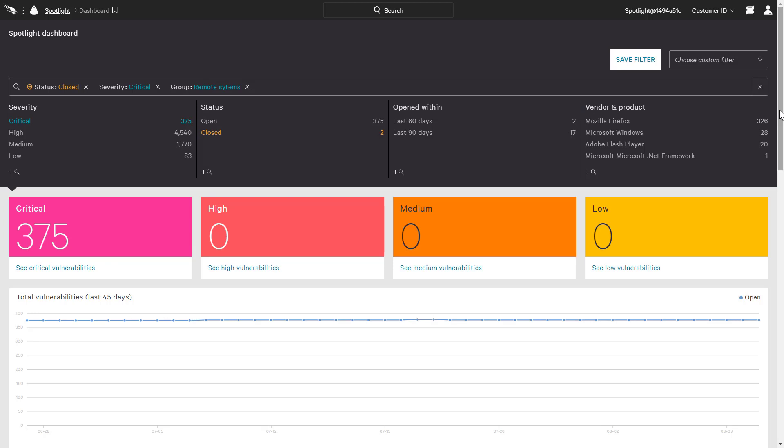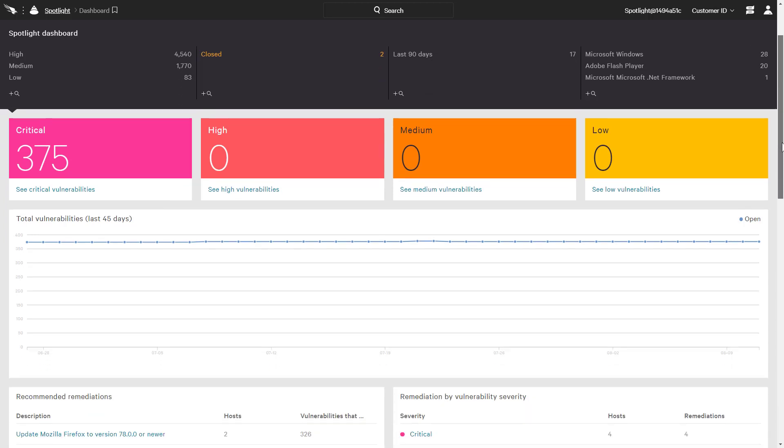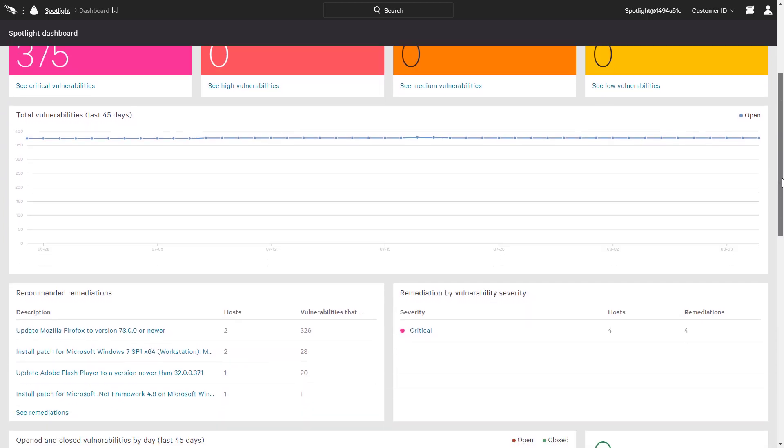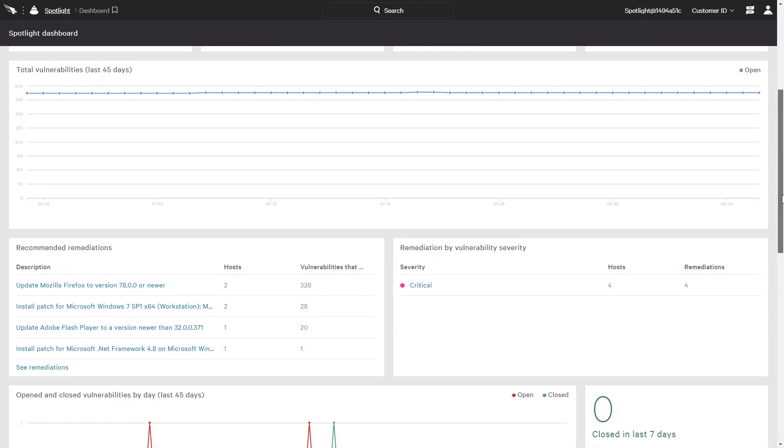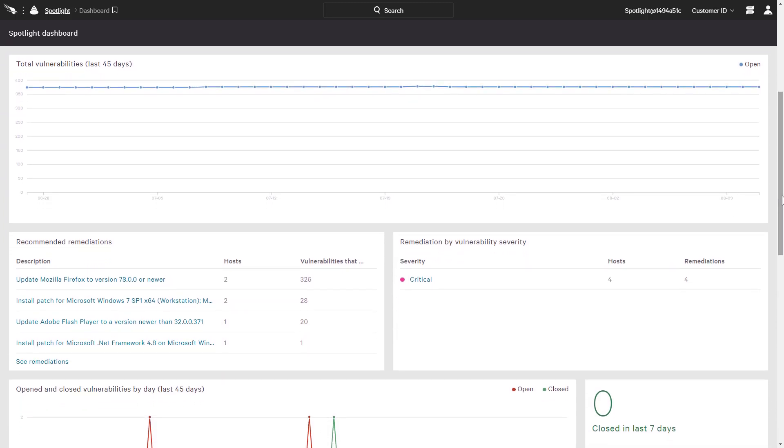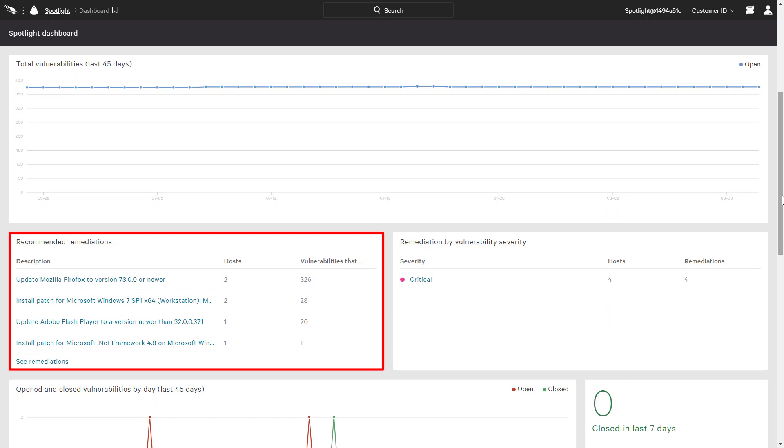Scrolling down, we see a graph of vulnerabilities over the last 45 days, as well as a breakdown of those vulnerabilities by remediation. This helps us prioritize a patch or upgrade based on the impact it will have to the environment. In this case, installing the Firefox upgrade on just two hosts will resolve 326 of these critical vulnerabilities.